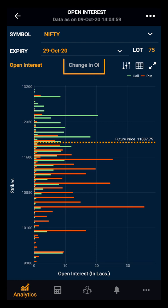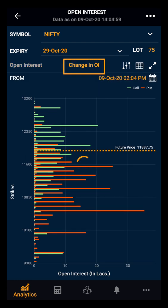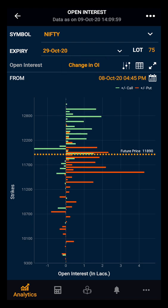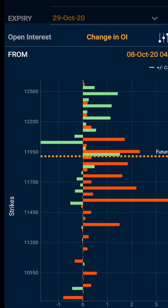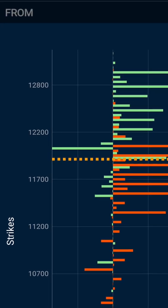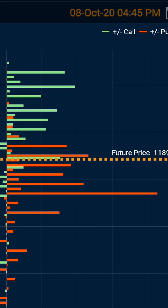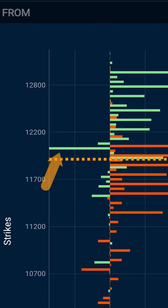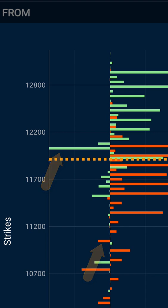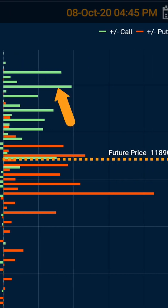Now moving towards the change in open interest. Here we have Nifty and expiry as selected, and the chart for the change in open interest. The left side of the chart indicates the unwinding of positions, and the right side indicates the addition of new positions. The green bars on the left side indicate call unwinding, and the red bars on the left side indicate put unwinding. Whereas the green bars on the right side indicate the addition of calls, and the red bars indicate the addition of puts.